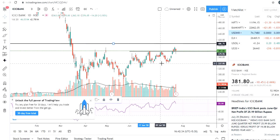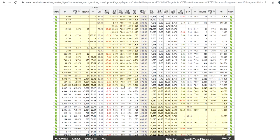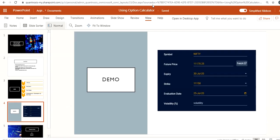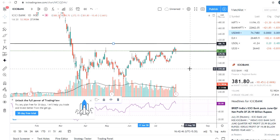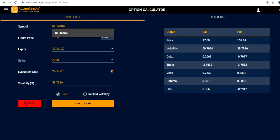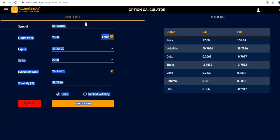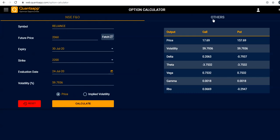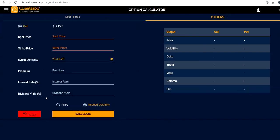For the demo, we'll use ICICI Bank. We are thinking about buying the 400 CE — our entry is 382 and our target is 407. This is the interface of the option calculator. You will have some input fields, and based on those you have a 'Calculate' button. The tool I'm using here is called QuantsApp, which is a website with an app too, but other calculators have similar inputs you'll need to fill in.